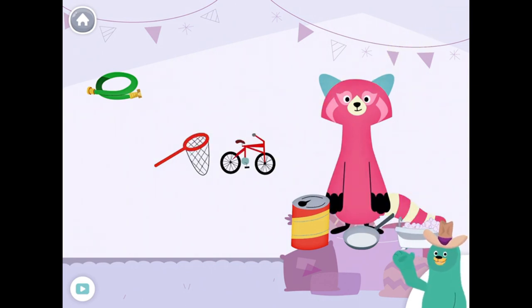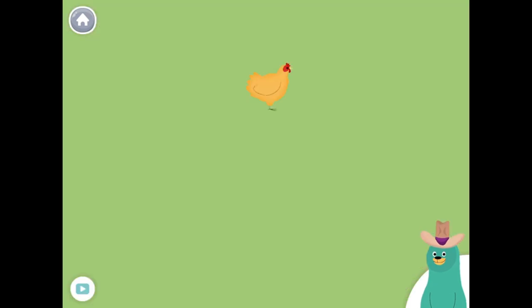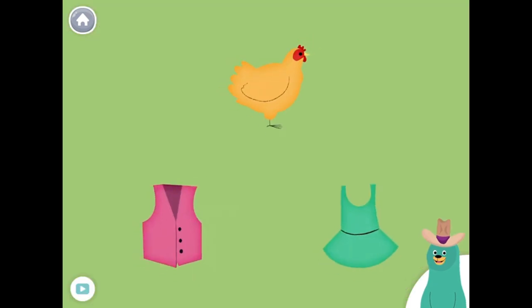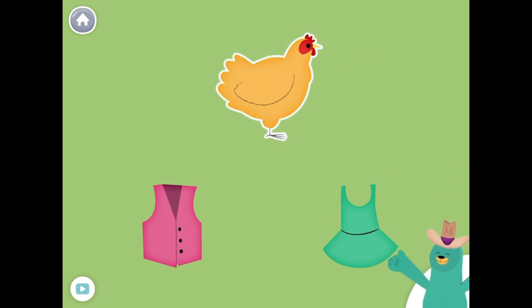You found the things with the 'ah' sound in the middle. All of these things have the 'eh' sound in the middle. Tap them all and listen to the 'eh' sound in the middle. Hen. Vest.